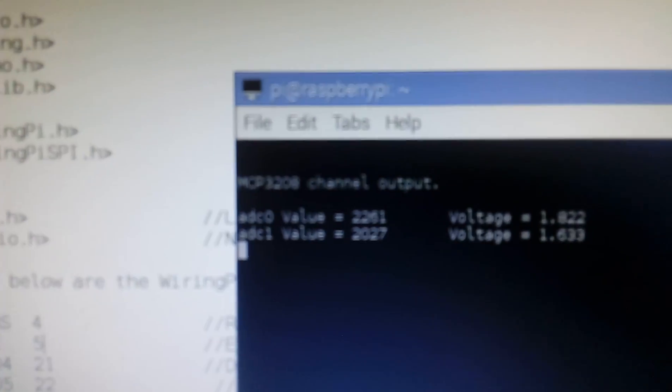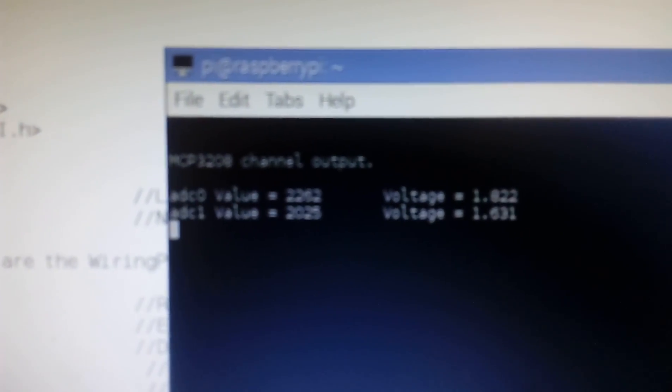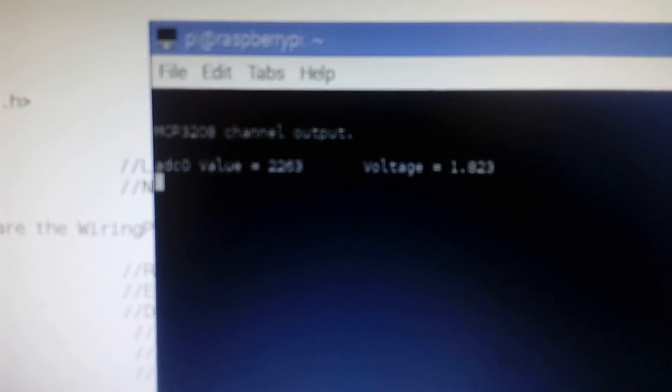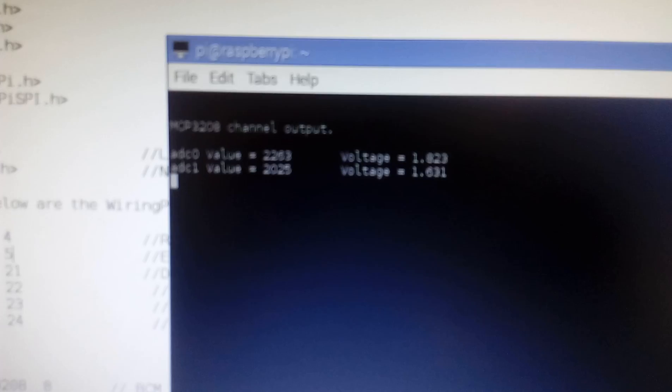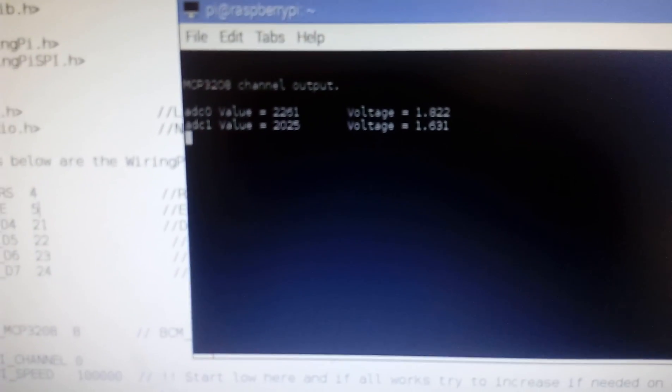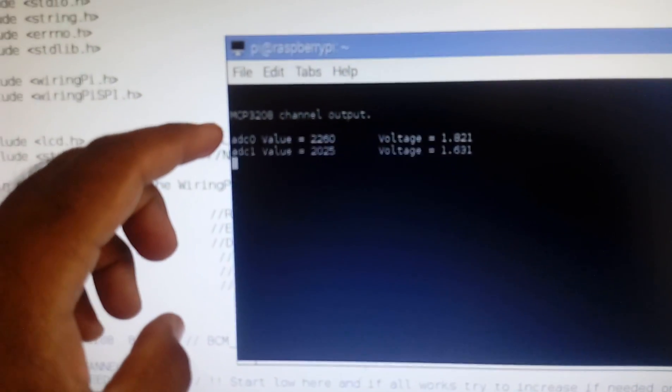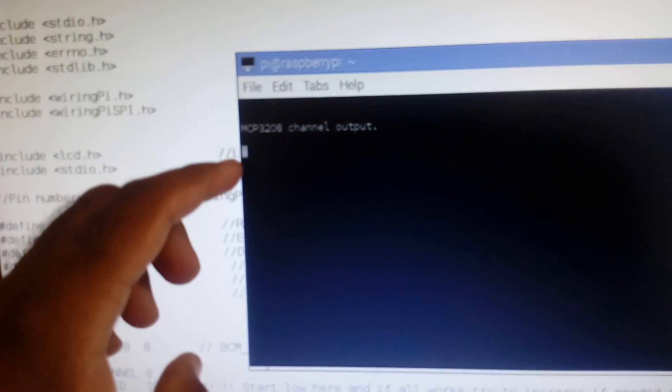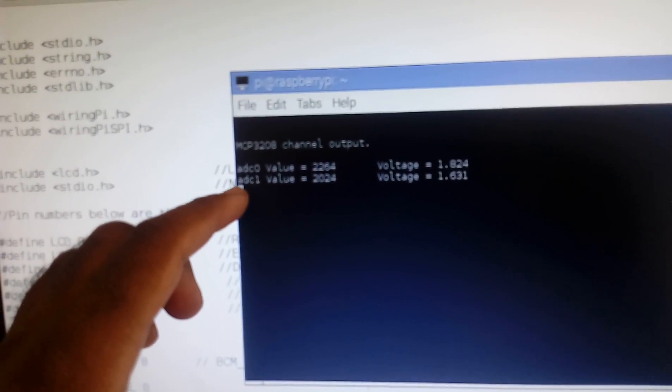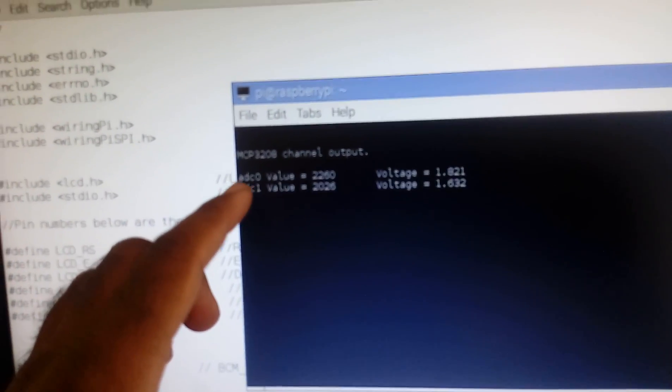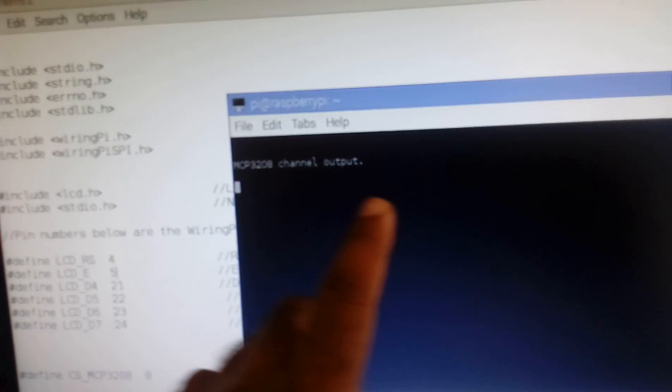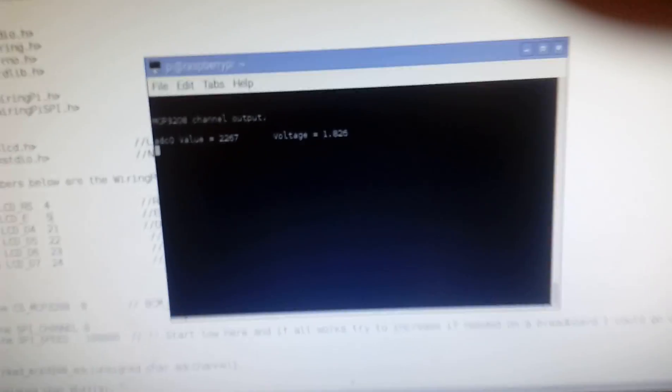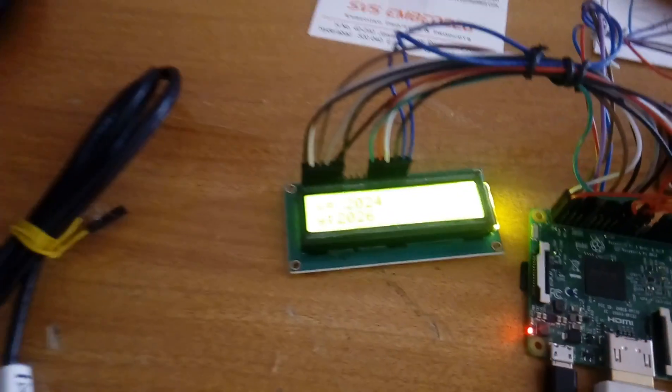Okay, so MEMS sensor. It is coming and here also MCP3208 channel output, X coordinate value and Y coordinate value. This is ADC and here the voltage. When you are going to change the value we can observe on the LCD screen also.